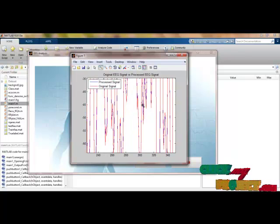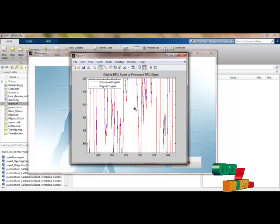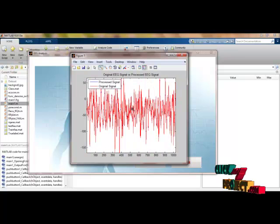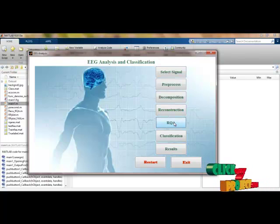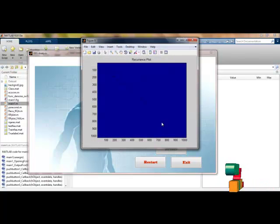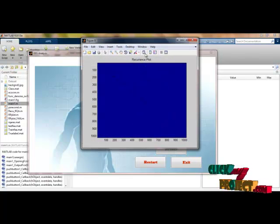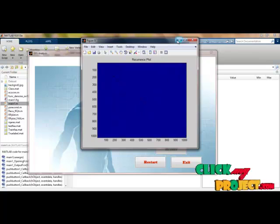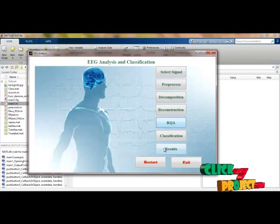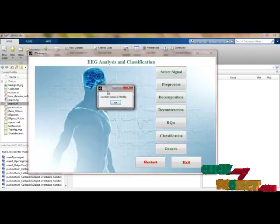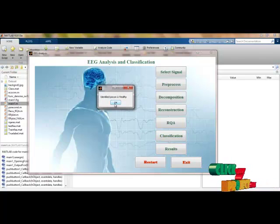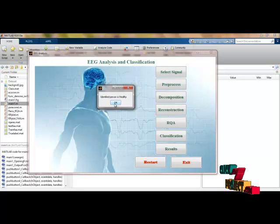Now we apply the RQA process — I am generating the RQA recurrence plot. These are the recurrence plots and feature points extracted from the final signal for classification. I am classifying the selected signal, and the result indicates that the person according to this signal is healthy.